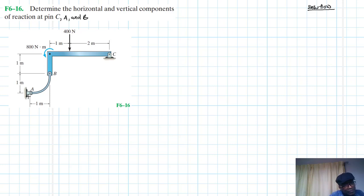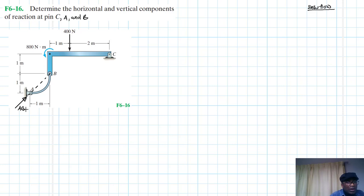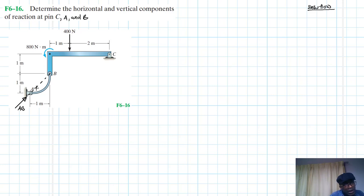Let's draw a free body diagram. We go like this — I'll make part of it dotted. This is what we have, and let's call this force here as force AB. We are assuming it is in compression. The slope for this: the height from A to B is one and the run is one, so one to one — that's 45 degrees.